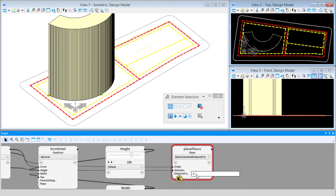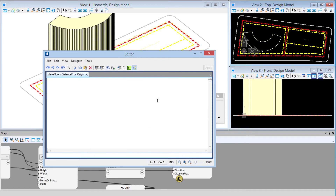Now I just need to define a distance, and this is where we're going to use a list. I'm going to open the full script editor — click the little square to the left of the text field to open it, which makes it easier to type. When we want to input a list of values as opposed to a single value, we put that in curly brackets.